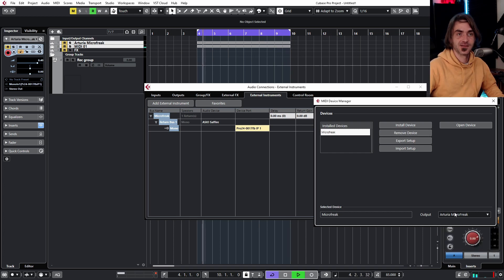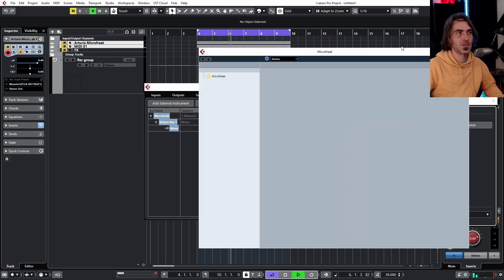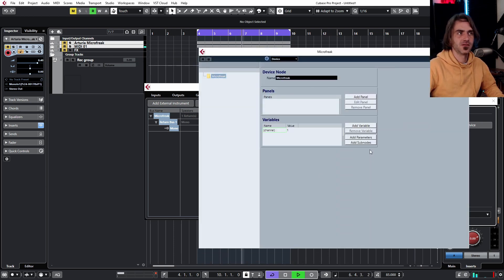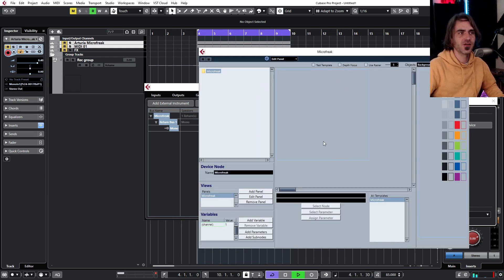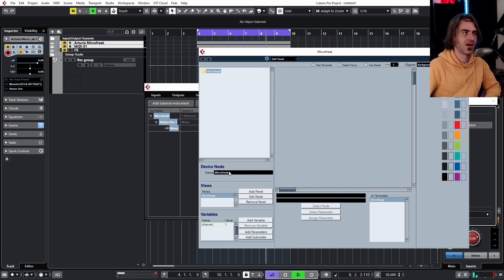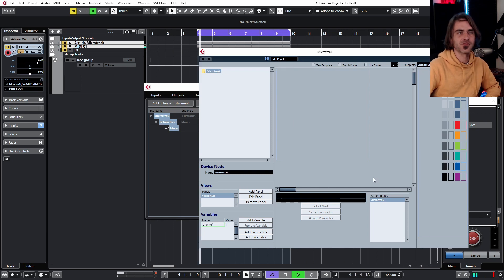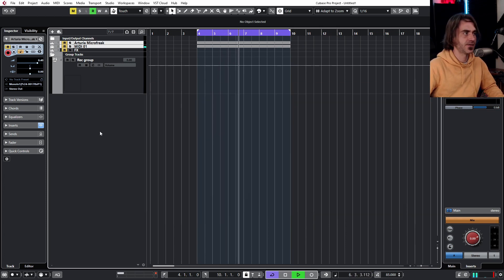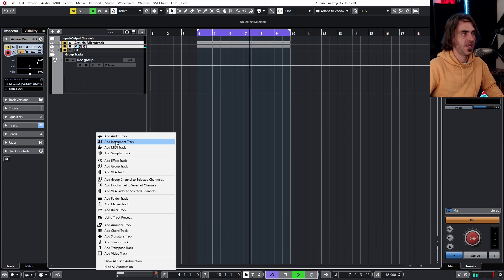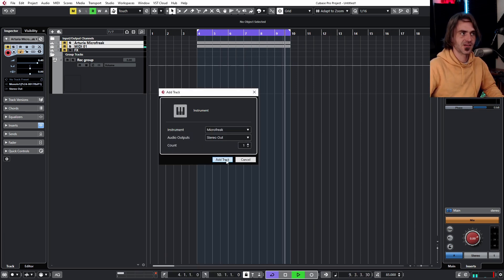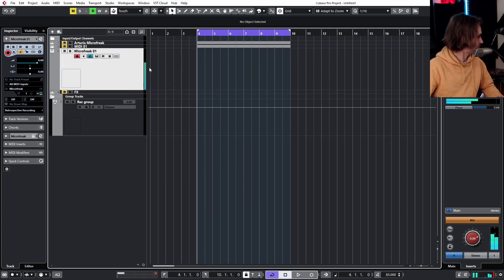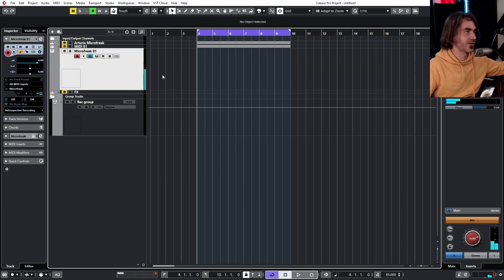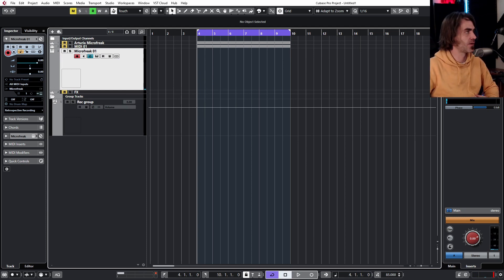What we want to do is jump into MIDI device manager and set the microfreak to output to the correct MIDI channel. Here's an interesting thing: you can actually set up your own panel with knobs to control the cutoff. You can create your own VST controller within this to control the device, which is pretty crazy. This is a whole other thing that I'm not going to get into how this works because this is a whole other thing on its own which I haven't really explored too much. Now what we can do is add instrument track and you'll see Arturia microfreak is actually loaded up.